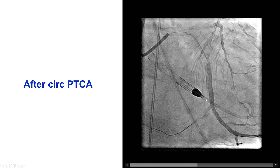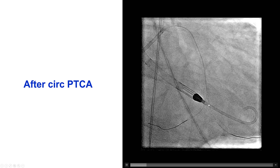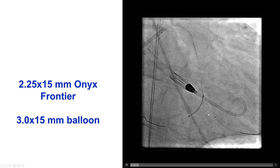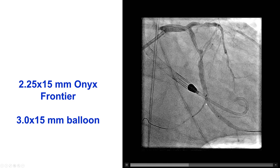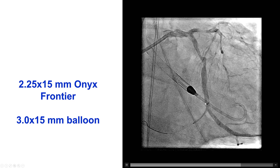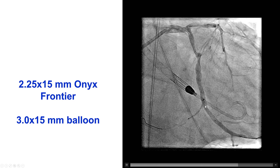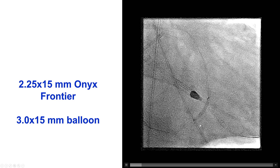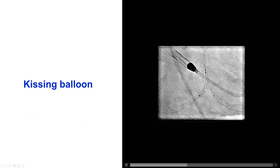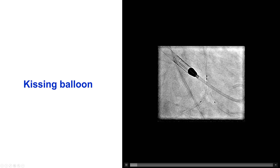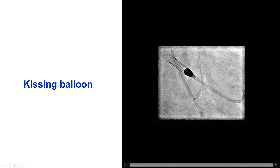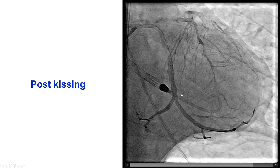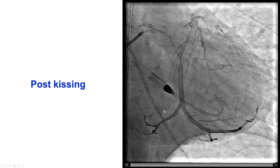After doing balloon angioplasty, there was TIMI-1 flow, but unfortunately there was still significant disease and maybe some thrombus into the distal circumflex. So we decided to stent. The angulation was actually favorable — close to 90 degrees — so we placed a 2.25 by 15 mm Onyx Frontier stent using the T and protrusion technique with minimal protrusion into the main vessel, with a 3.0 mm balloon into the stent. The circumflex stent was deployed, and then we performed a kissing balloon inflation, achieving a nice result with good flow in both the obtuse marginal and the circumflex.